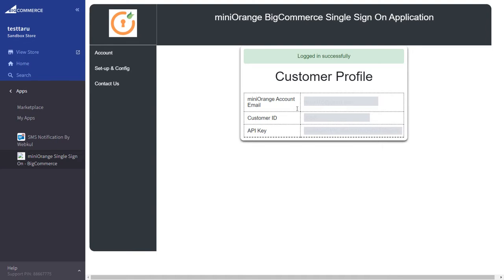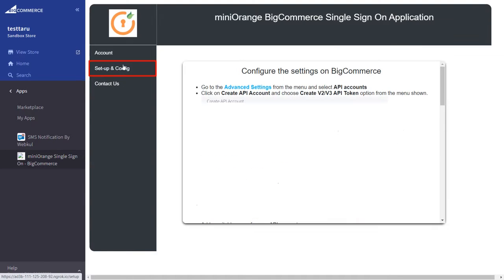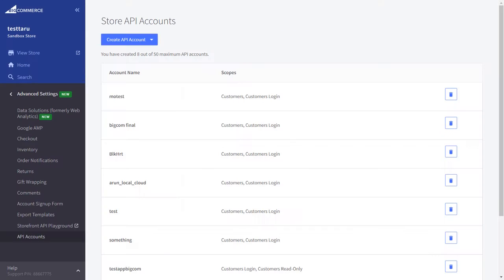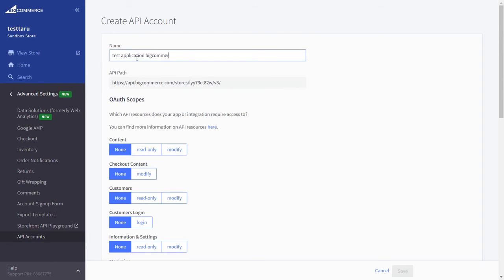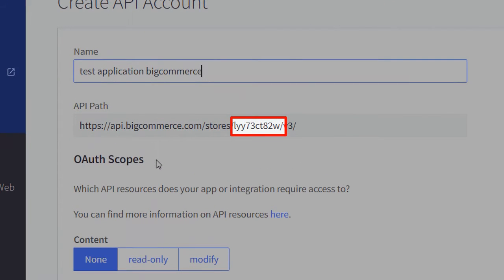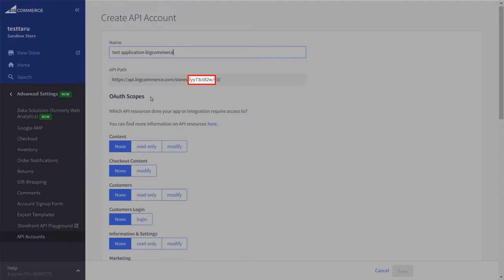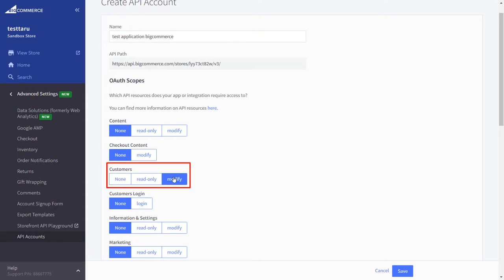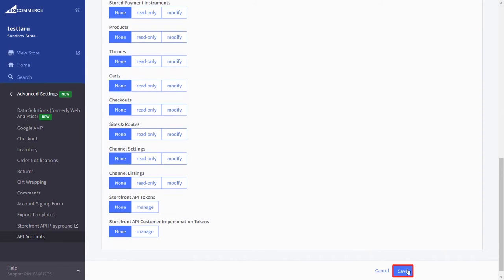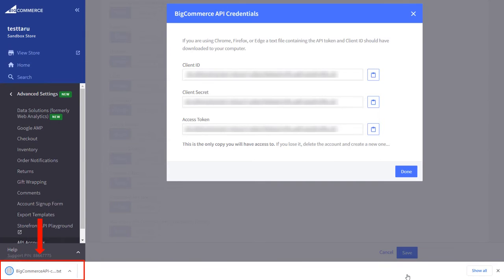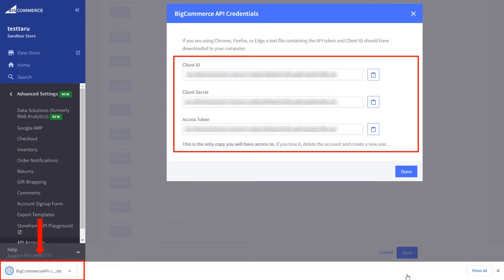You have successfully installed and launched the MiniOrange application. Now to set up single sign-on, go to the Setup and Configuration section and click on Advanced Settings. From the Create API Account drop-down, choose the Create V2-V3 API Token option. Enter the API Account name. This is the store hash, which will be used ahead when we set up the attribute mapping. Enable the Customers option as Modify and Customers Login option as Login, then scroll down to save the settings. The API credentials file is downloaded — it contains the API token, client ID, and client secret, which we will need to configure SSO in the MiniOrange console.